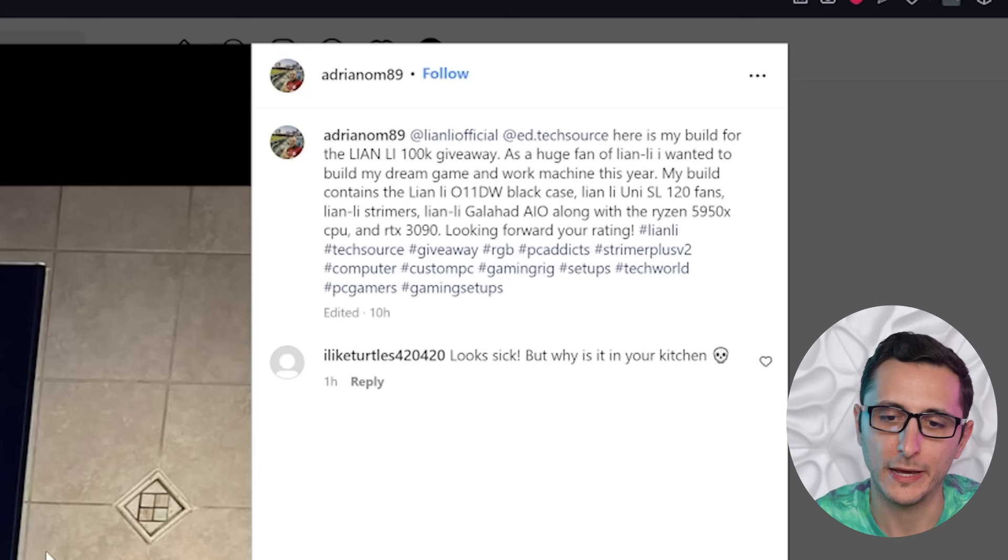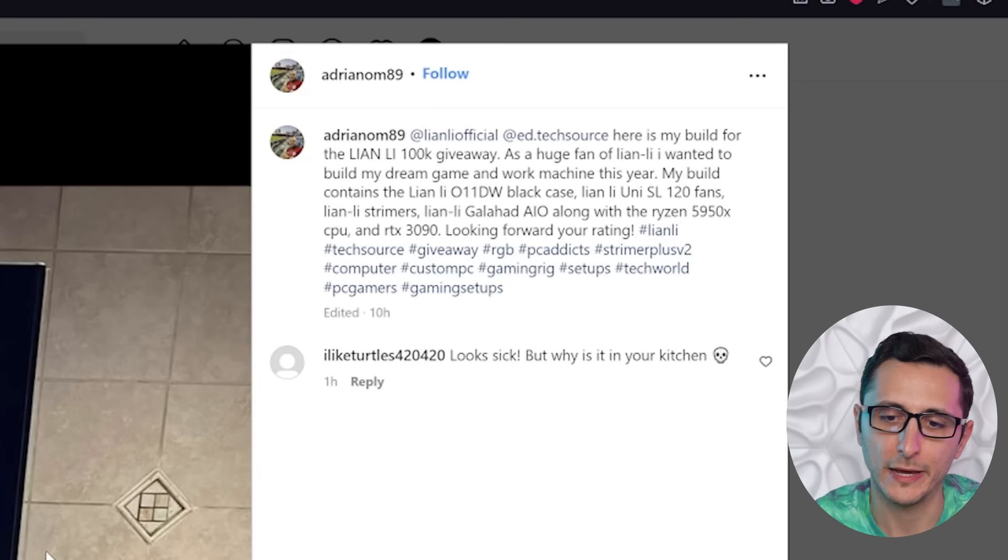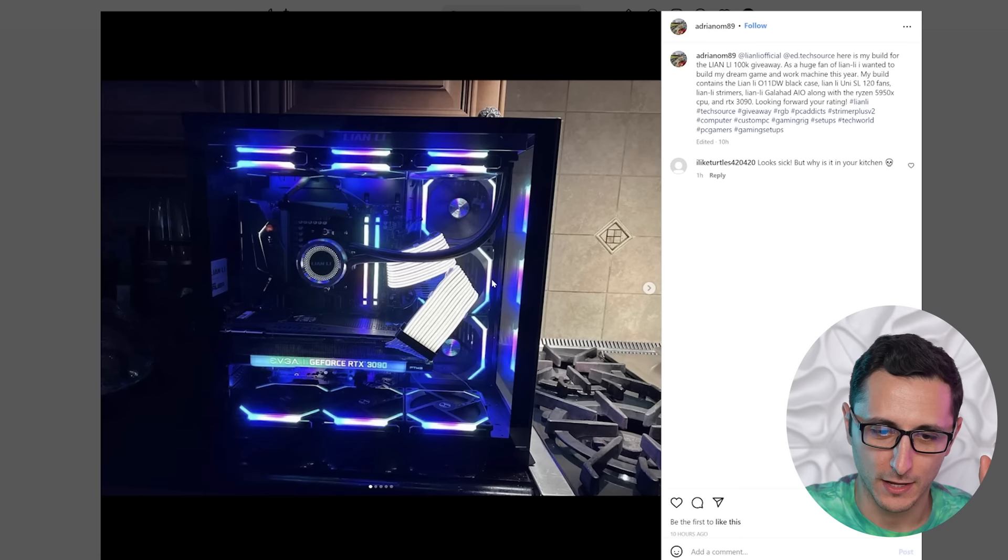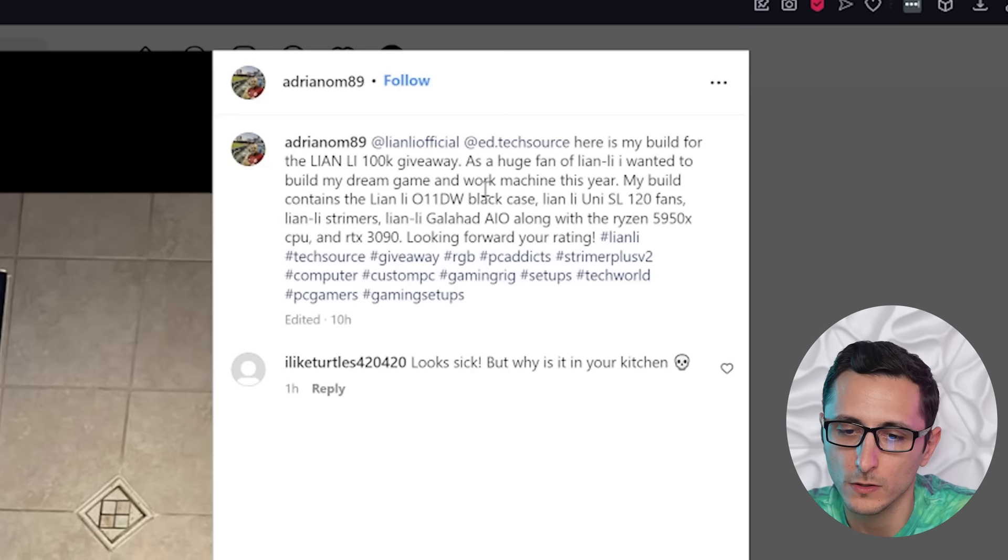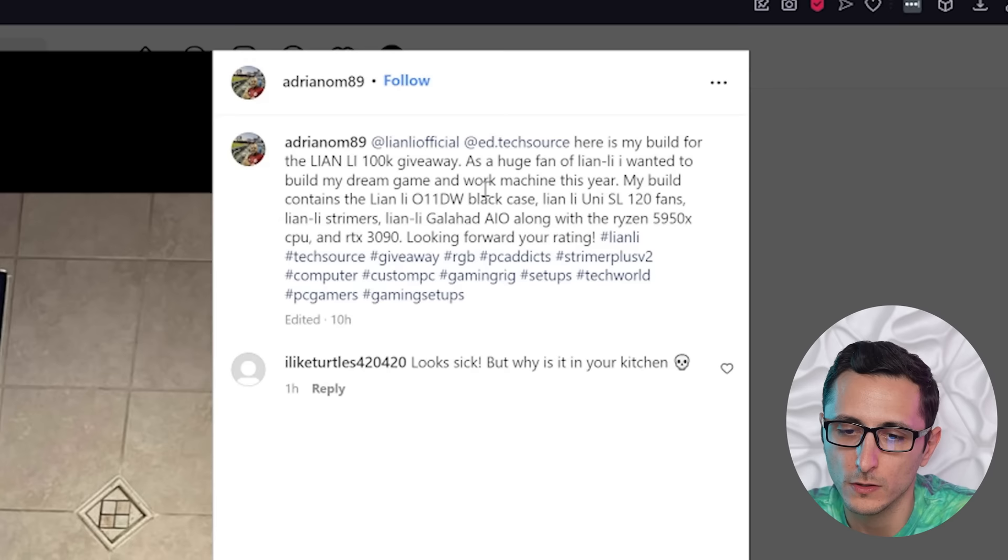Here's one from AdrianOM89. By the way, you guys need to have at least two Lian Li products to qualify for the contest. The fans don't count individually. All the fans in the build count as one. So as long as you have two or more, you qualify for the $200 Steam gift card. So Adrian is a huge fan of Lian Li. He wanted to build his dream gaming and work machine this year. Congrats on the build guide. Welcome to the PC Master Race.